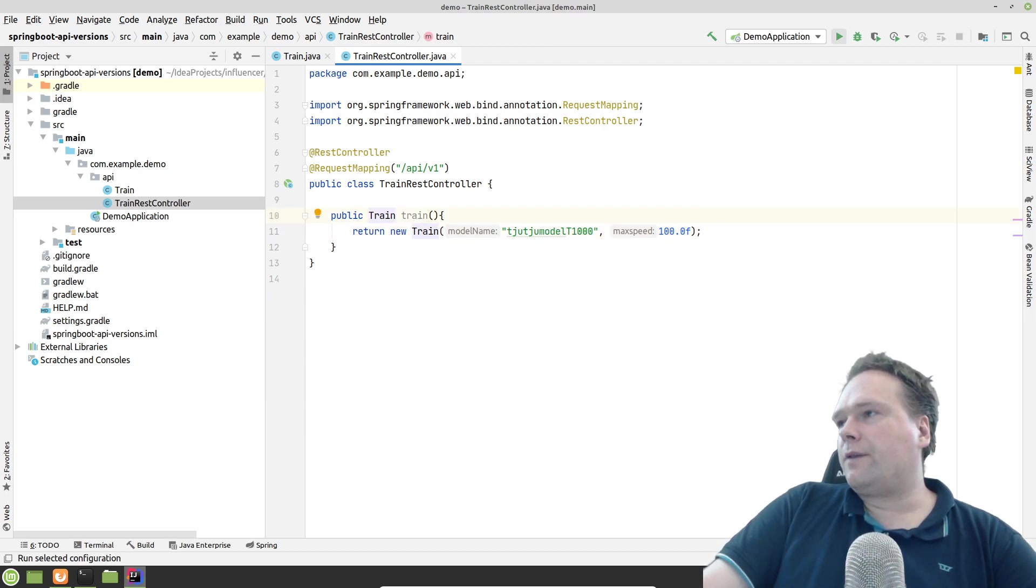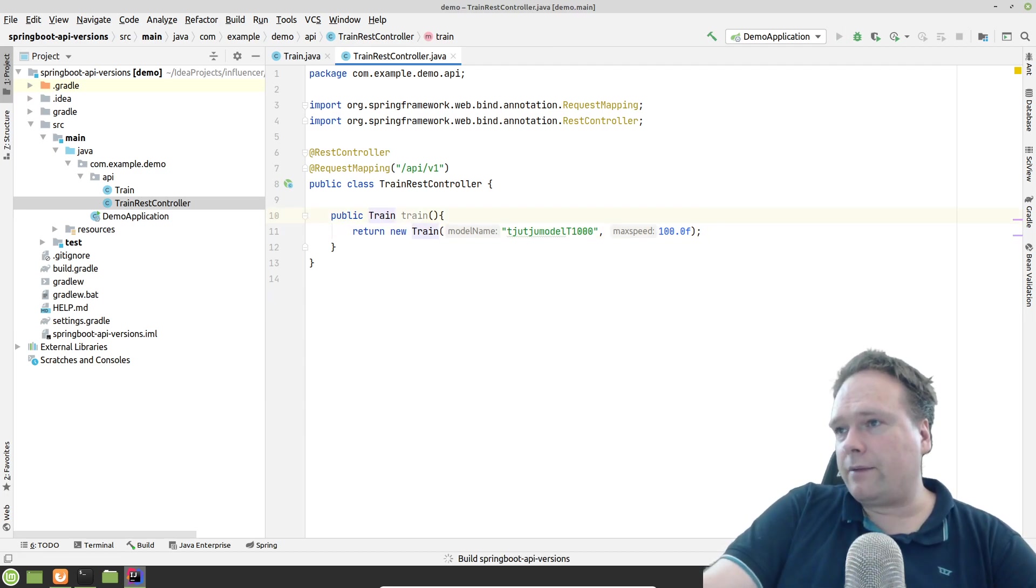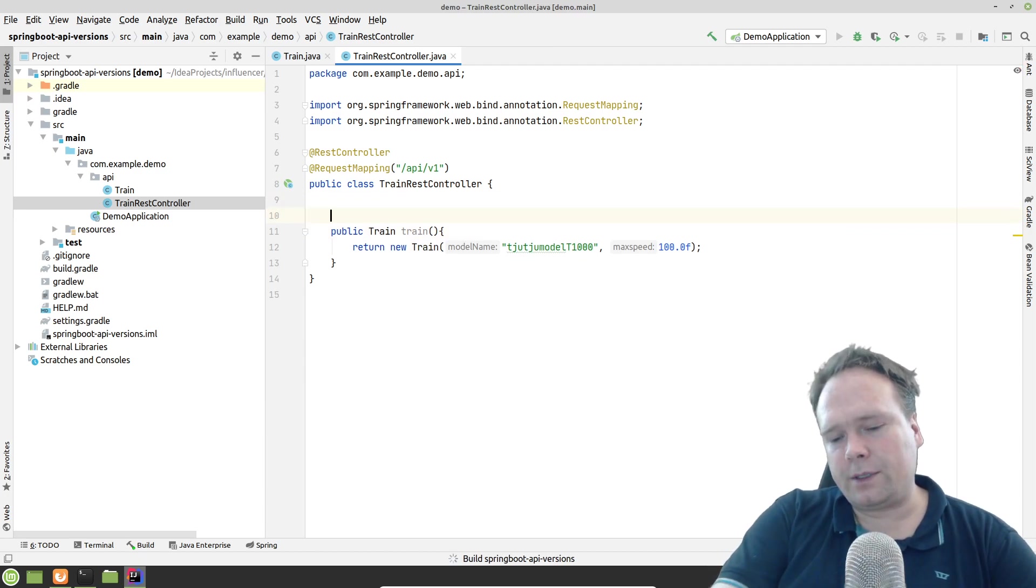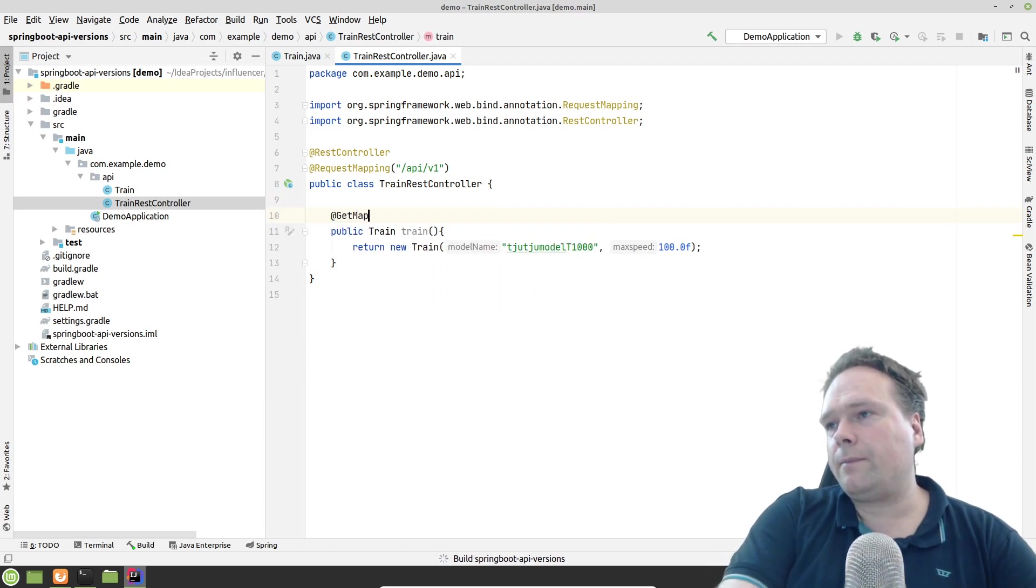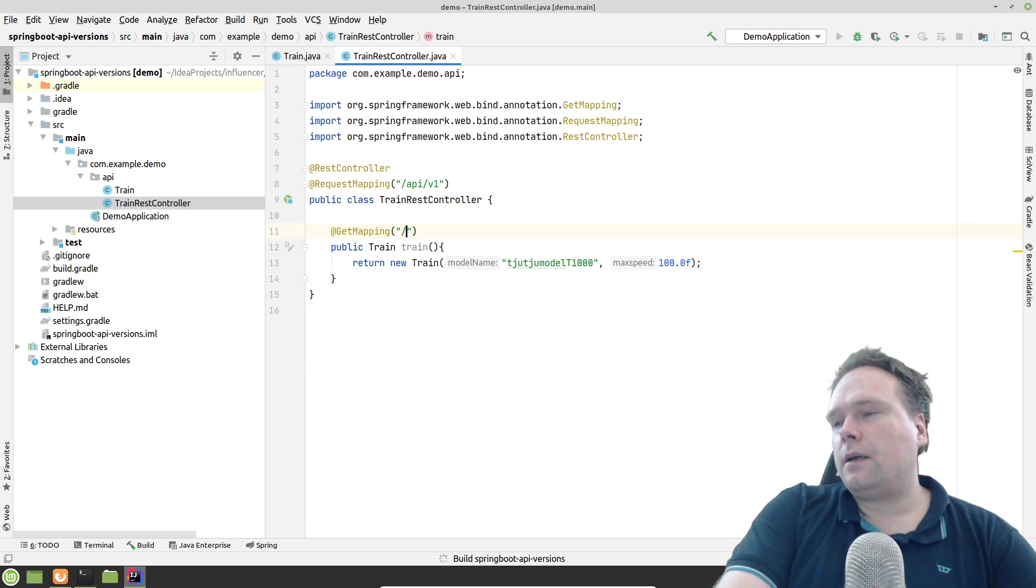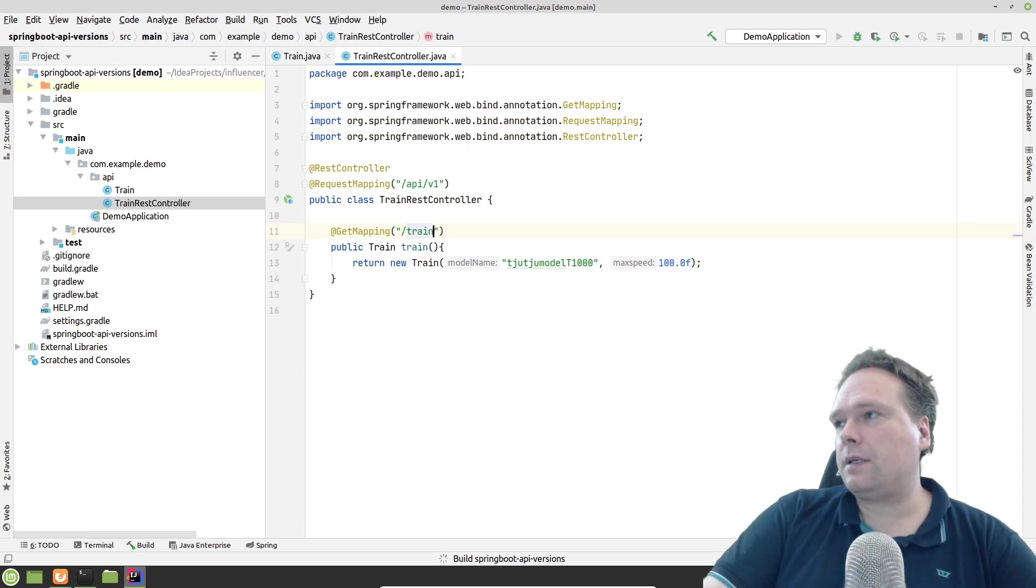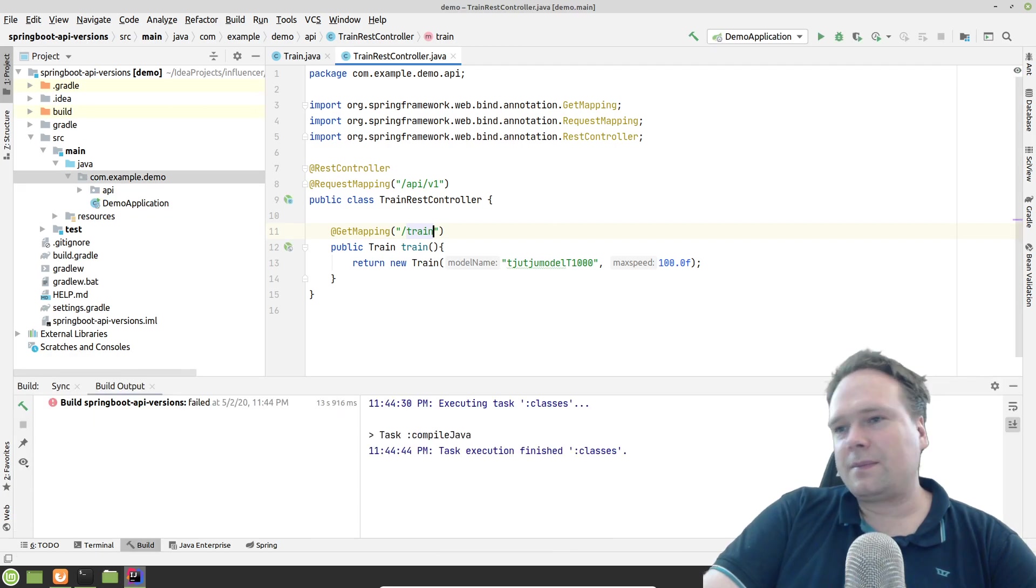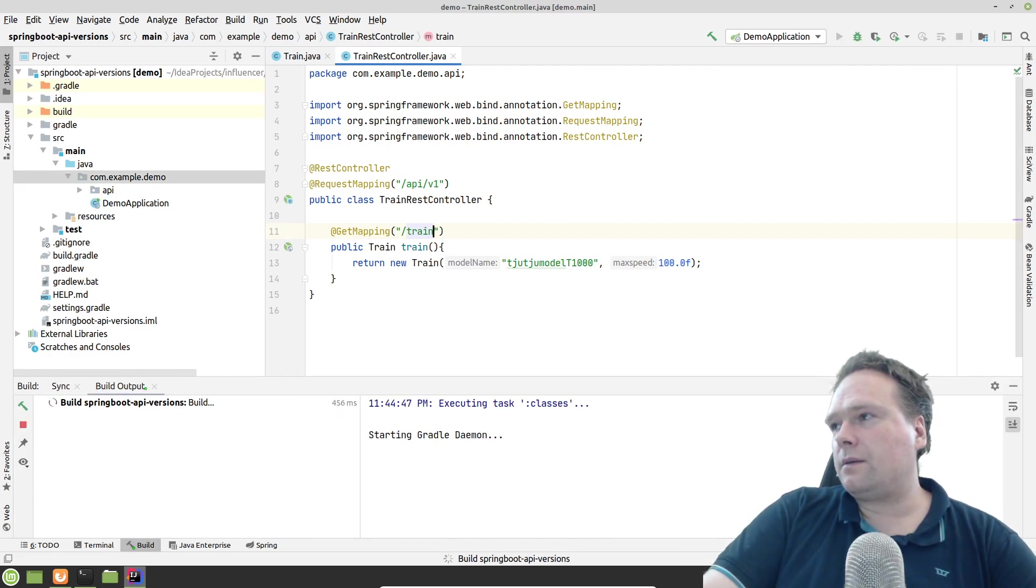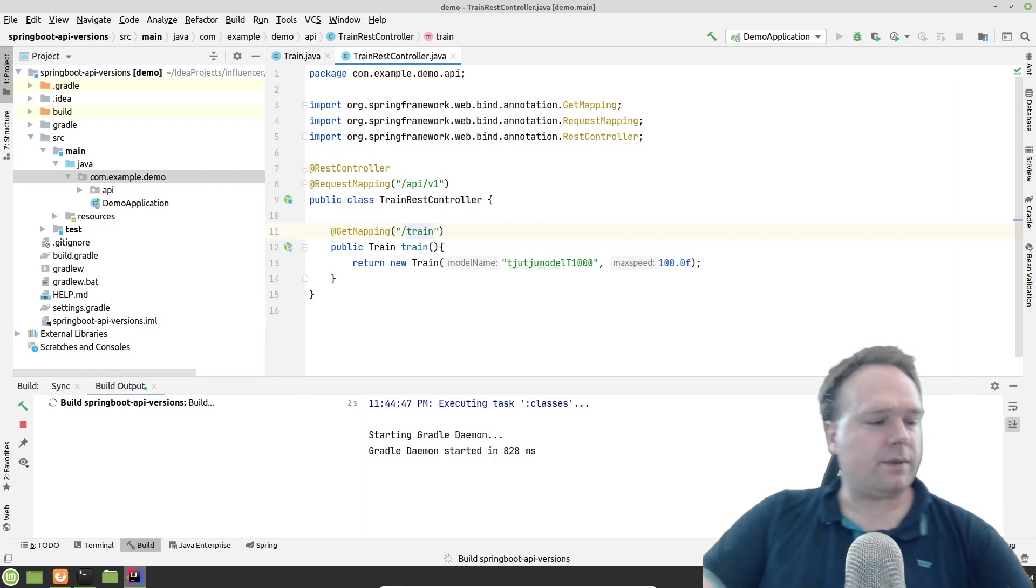And everything works fine. Let us start up our application. Oh, I forgot the get mapping. Sorry. Get mapping. Let me add train. And then we need to restart the app. See what happens.